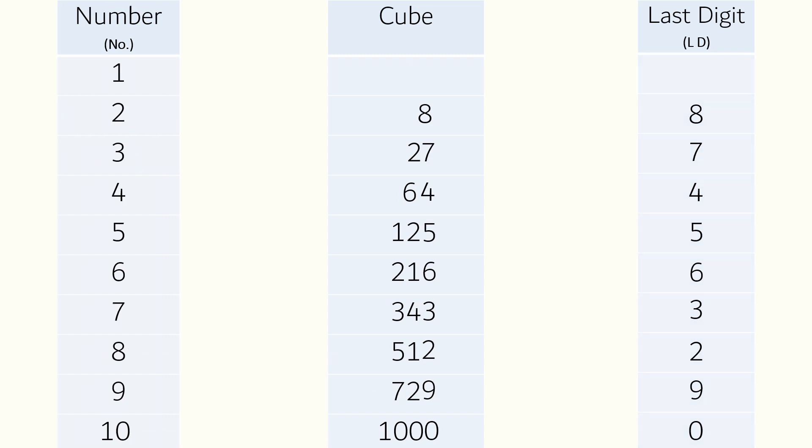Moving on to the third column, it has the last digit of the cubes. Like here, the last digit of cube one is one, for eight it is eight, for 27 the last digit is seven, for 64 it is four, and so on.